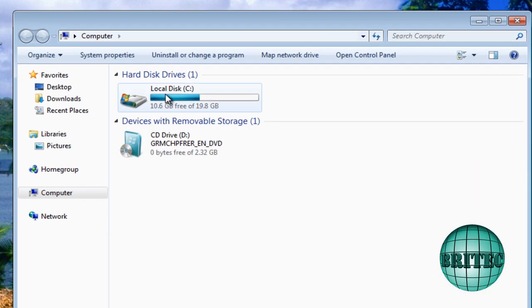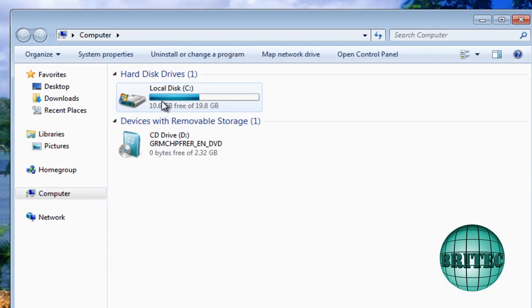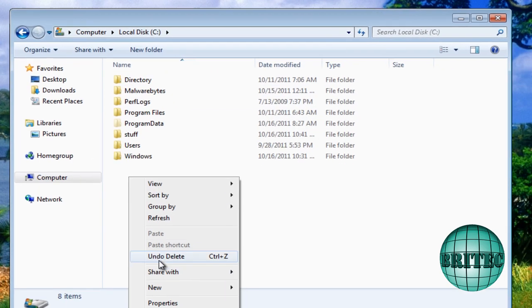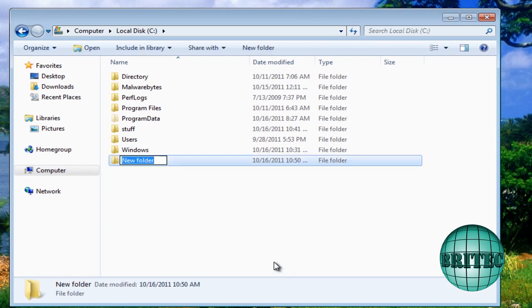First off I want to go to the C root directory, so go to my computer C root directory and then create a folder in here called files. You can call yours whatever you like.